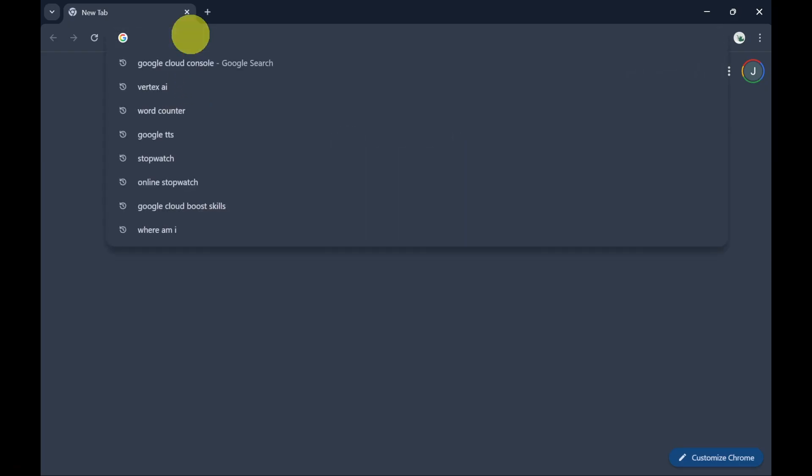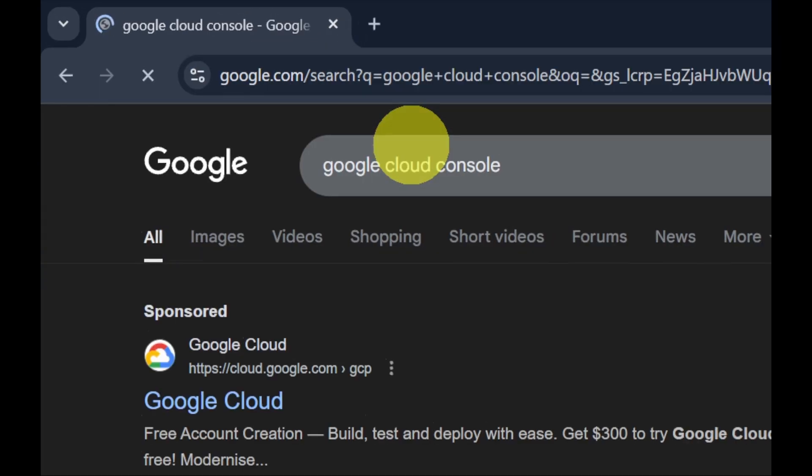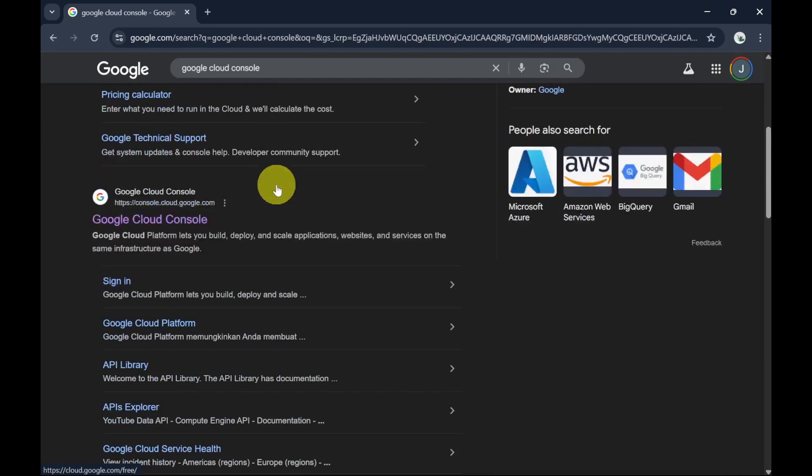First, open Chrome and search for Google Cloud Console. I'm assuming you've already signed up or are using the free trial for Google Cloud Console.